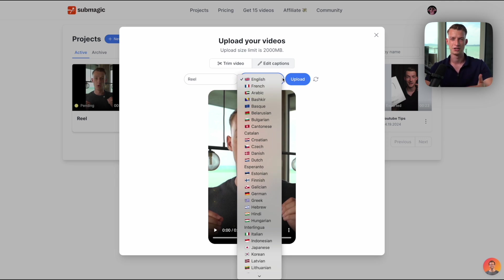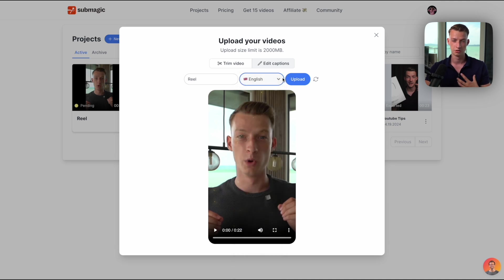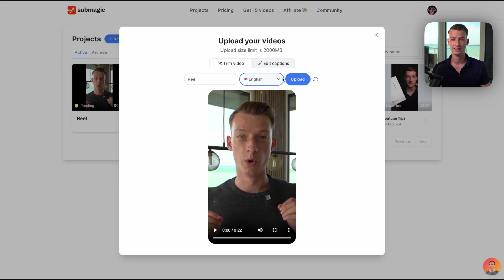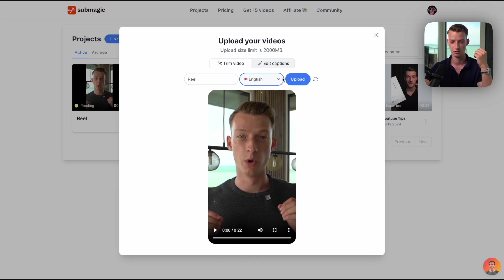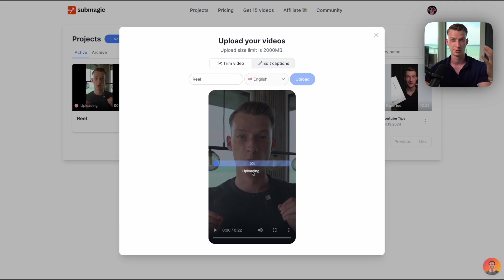Obviously it should match the actual language of the video as well, and I was very surprised how accurate and how well this works. I'm Hungarian originally and I've done a couple of videos in Hungarian with Submagic, and the transcription was pretty much flawless. So I'm going to choose English and then click on upload, and right now it's going to upload my short-form video and then also transcribe the entire sequence.